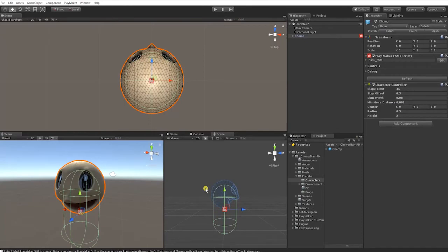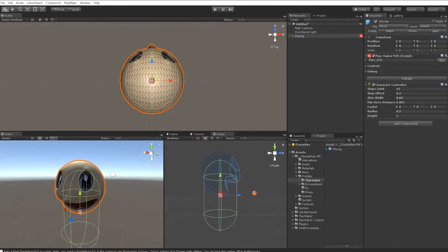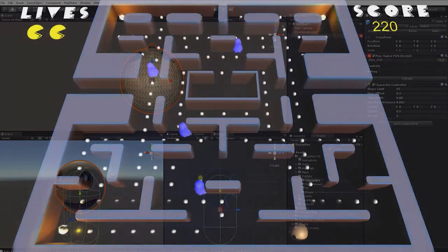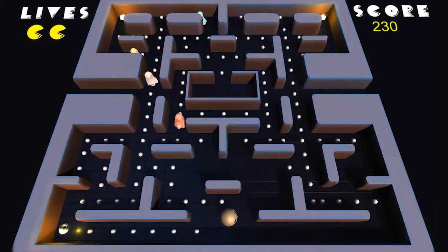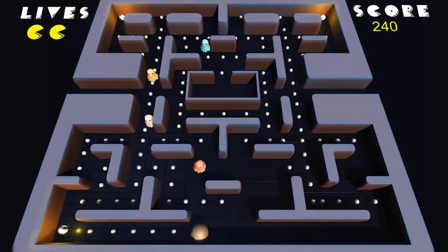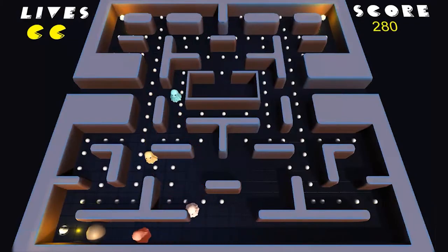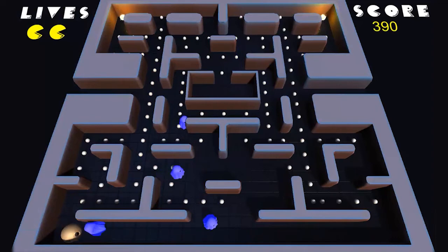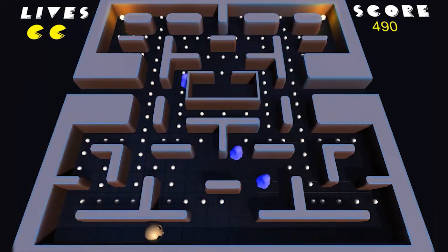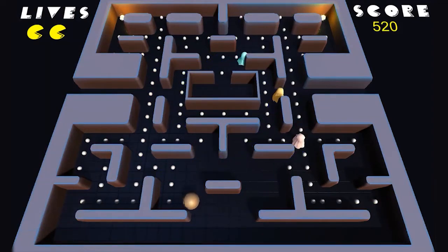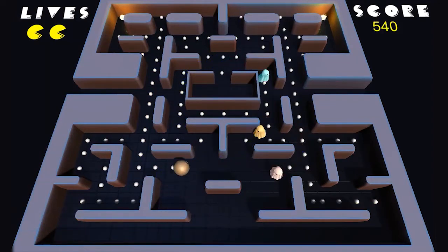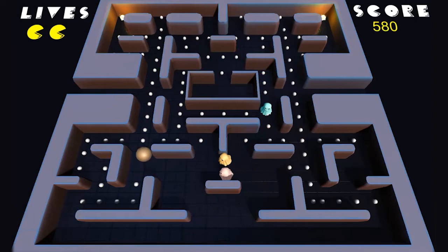In this video, we'll show you how to set up the player character for the ChompMan game. For this project, instead of root motion or animations to drive the character movement, we'll be using a combination of blend shapes, FSMs, and triggers to cue our character's animation.